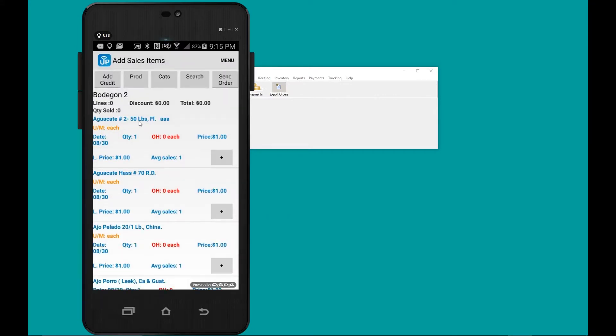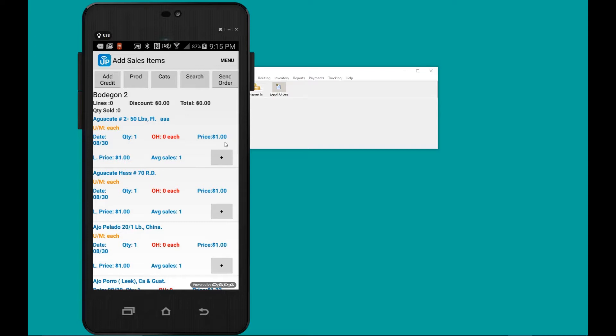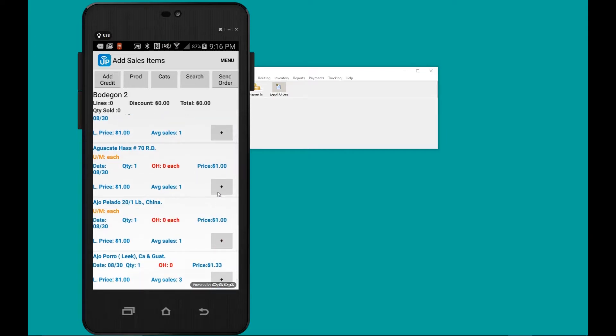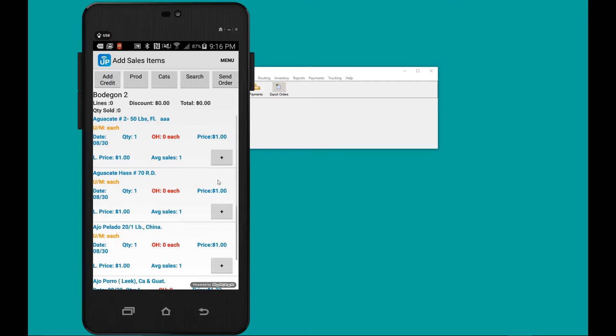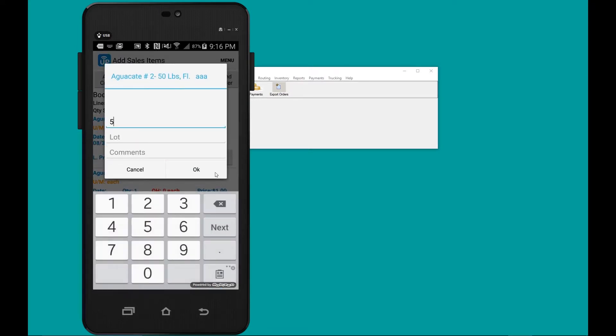If you look, here are the items: avocado number two, and the current price is one dollar. If you look below, you'll see the other price at one thirty-three. Next, I'm going to create the sales order with this new price.